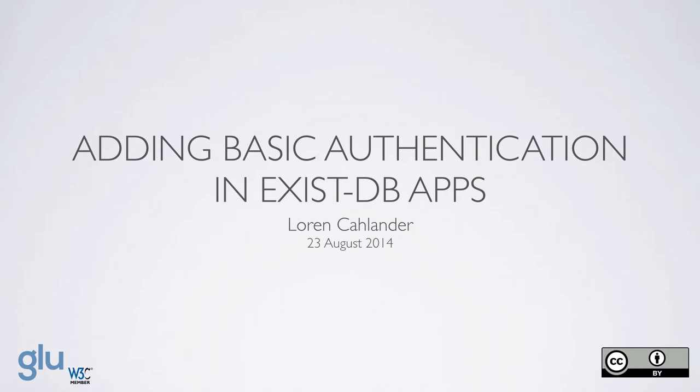Hello, my name is Loren Colander, and I'm going to be talking about adding basic authentication into an ExistDB app. The source code for my examples are on my GitHub site, github.com/lcolander/mysec.